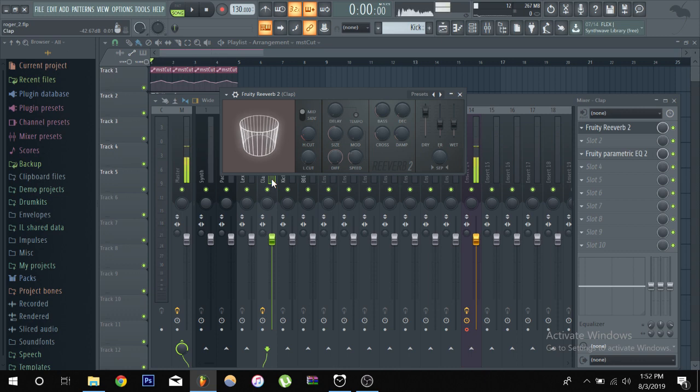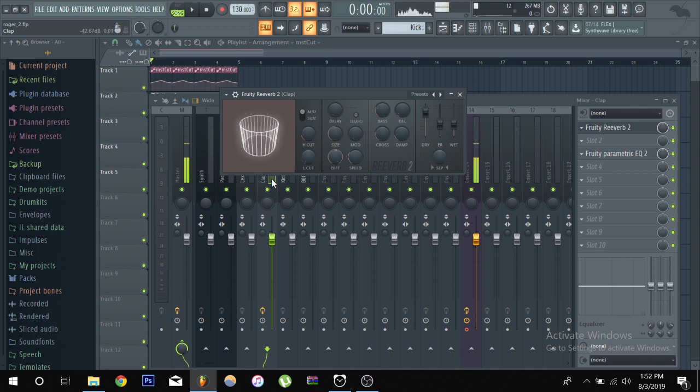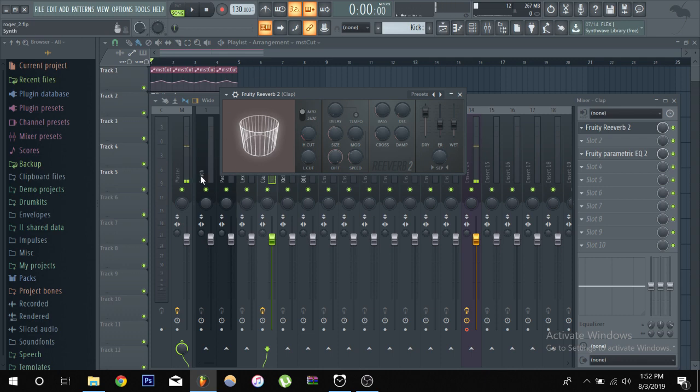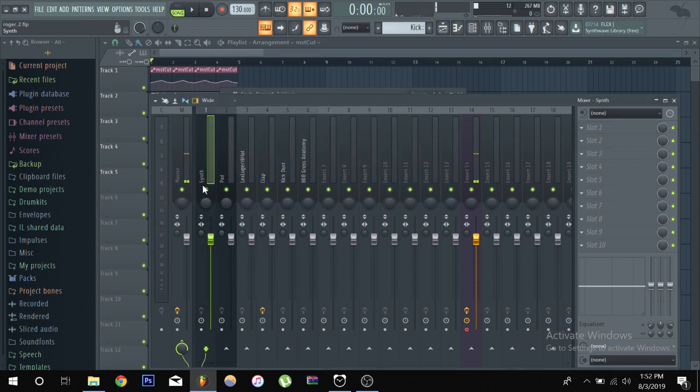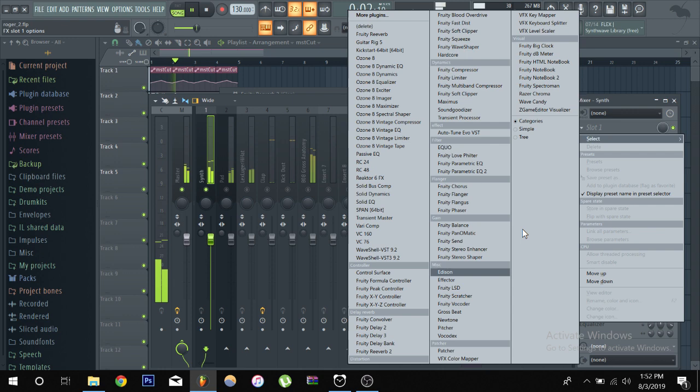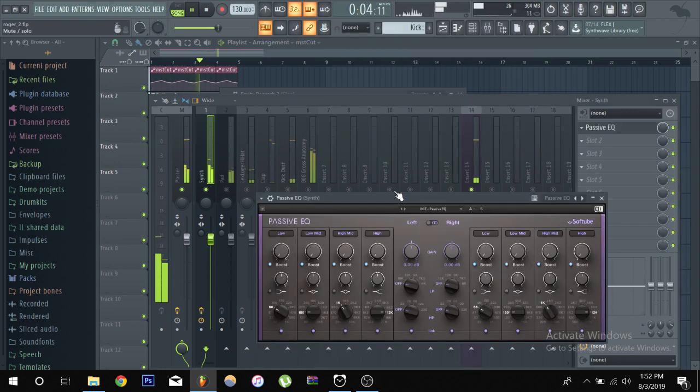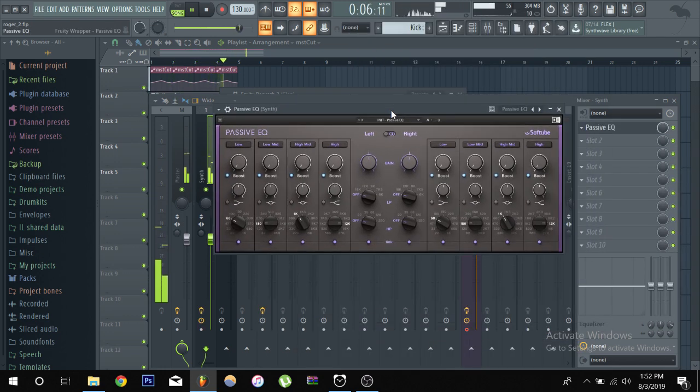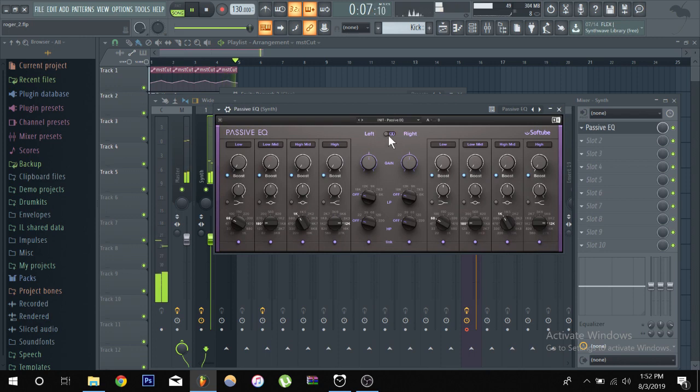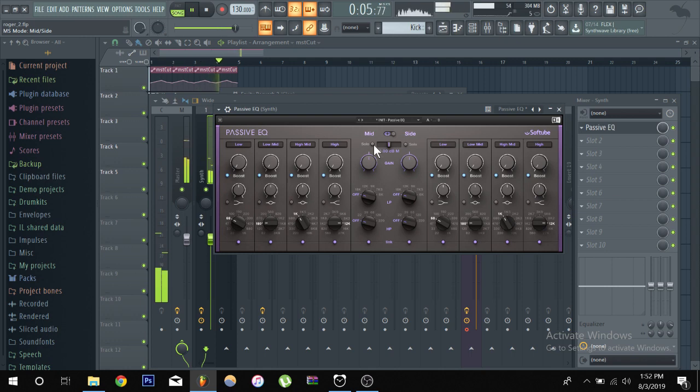I know you could correct me if I'm wrong but from my understanding, you know, mid is dealing with the center frequencies and side is dealing with the side frequencies. And the best way I could demonstrate that is let me play this melody.